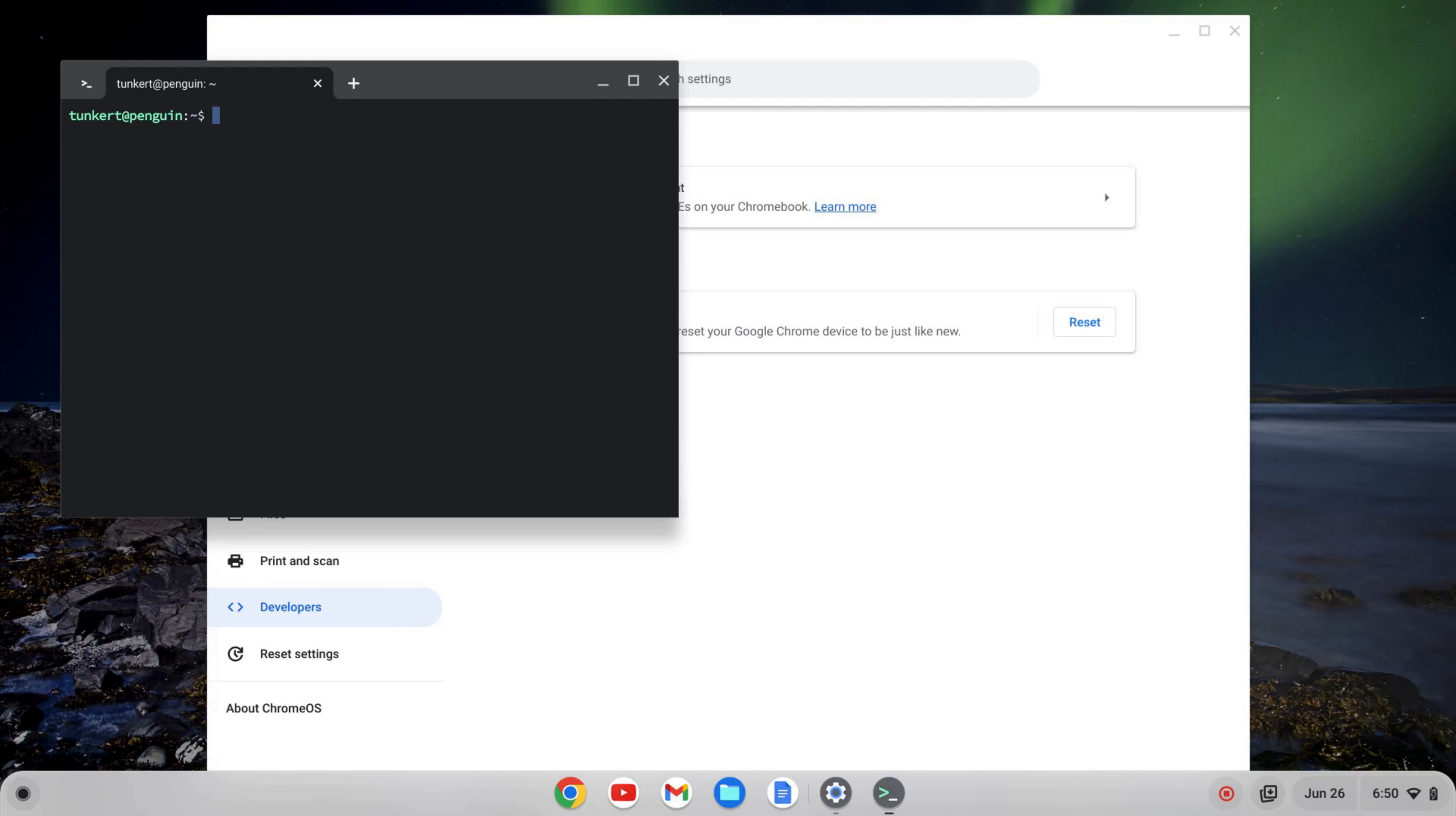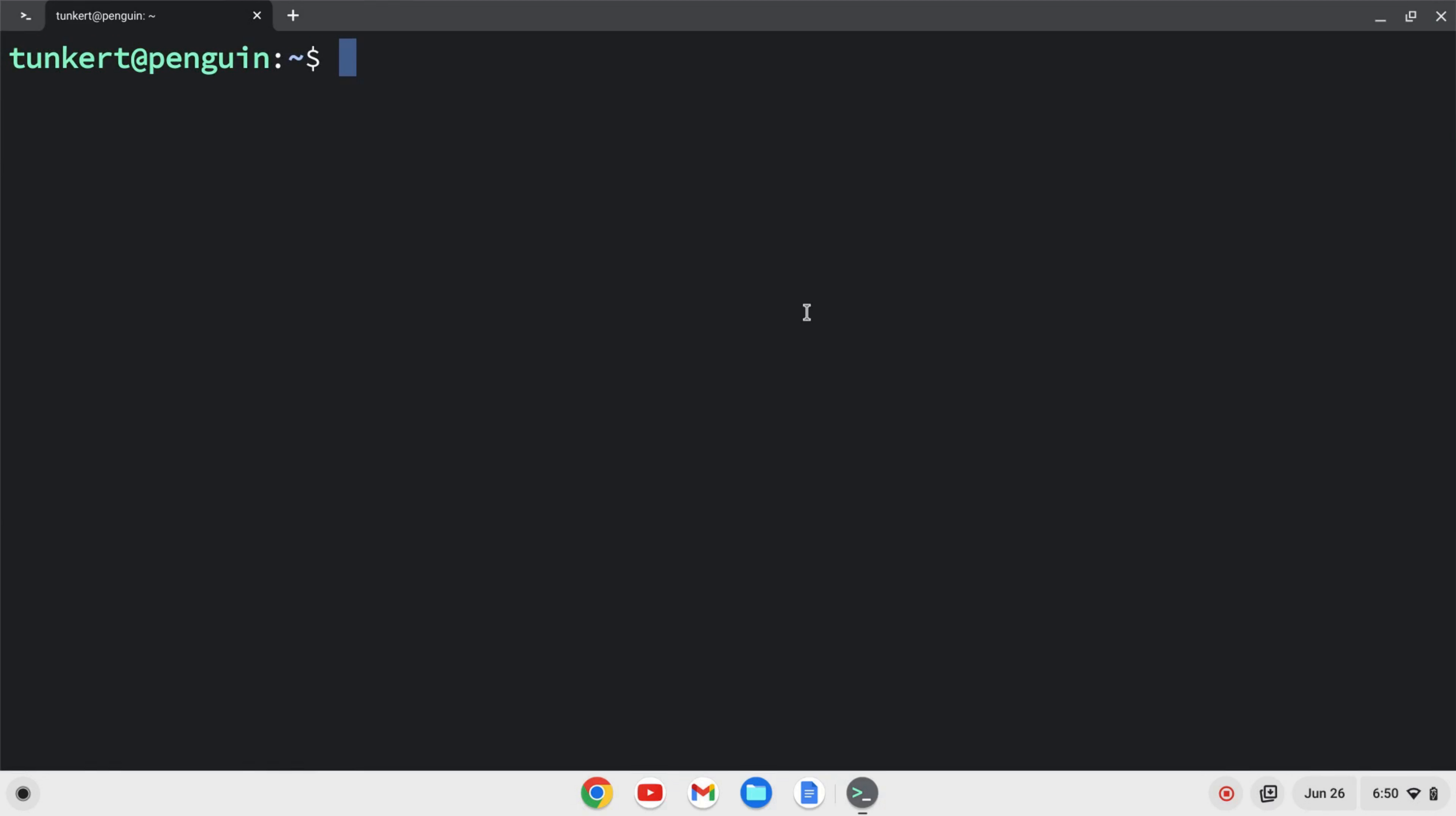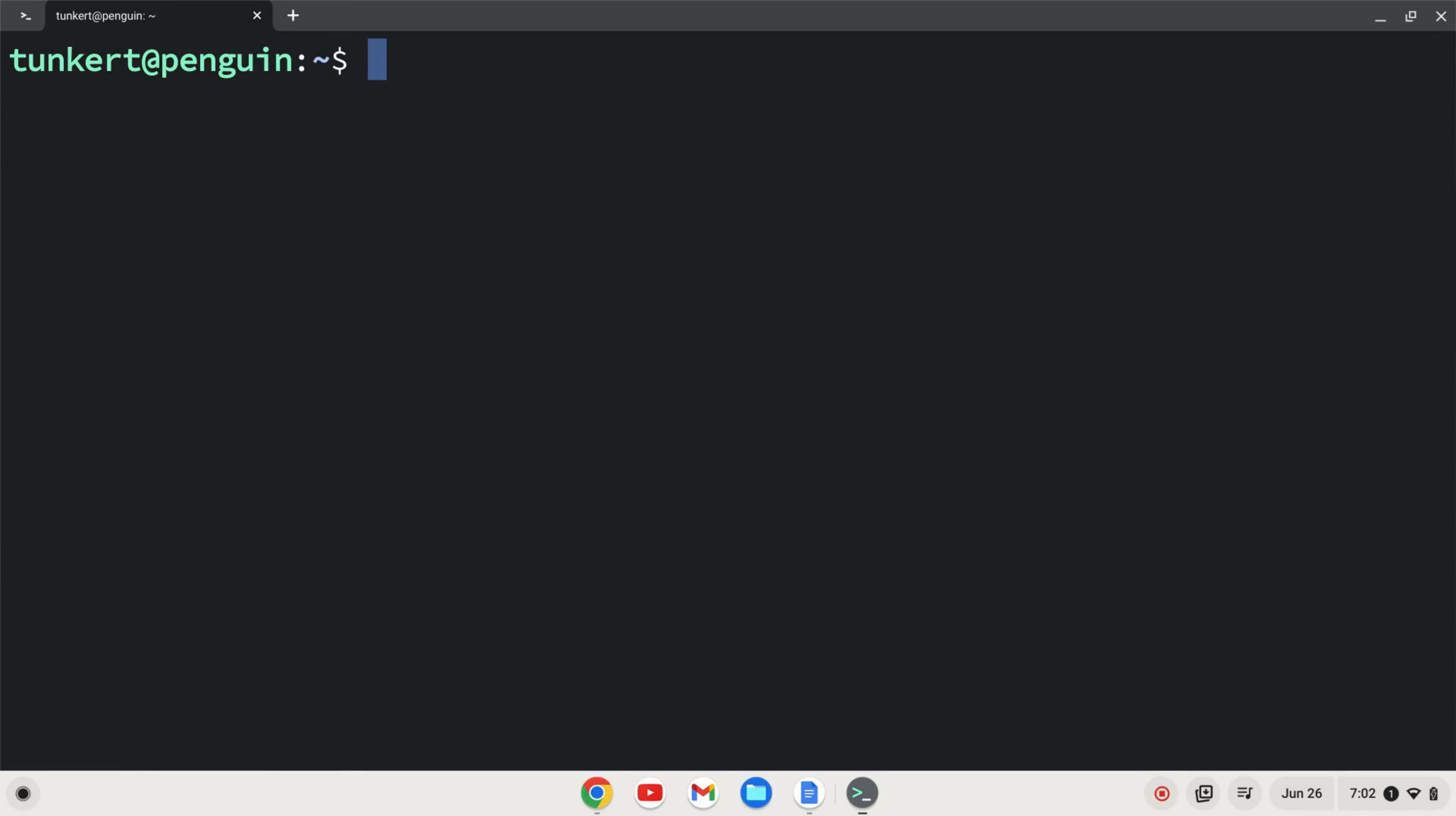Once you turn on the Linux development environment, a terminal will pop up. I can close my settings here. I'm going to maximize this and increase the font so you can see what I'm doing. I want to make sure everything is up to date. I can do that by typing sudo apt get update, and then two ampersands for and, sudo apt get dist upgrade. I'll do a dash y to say yes to the additional space. I'll hit enter.